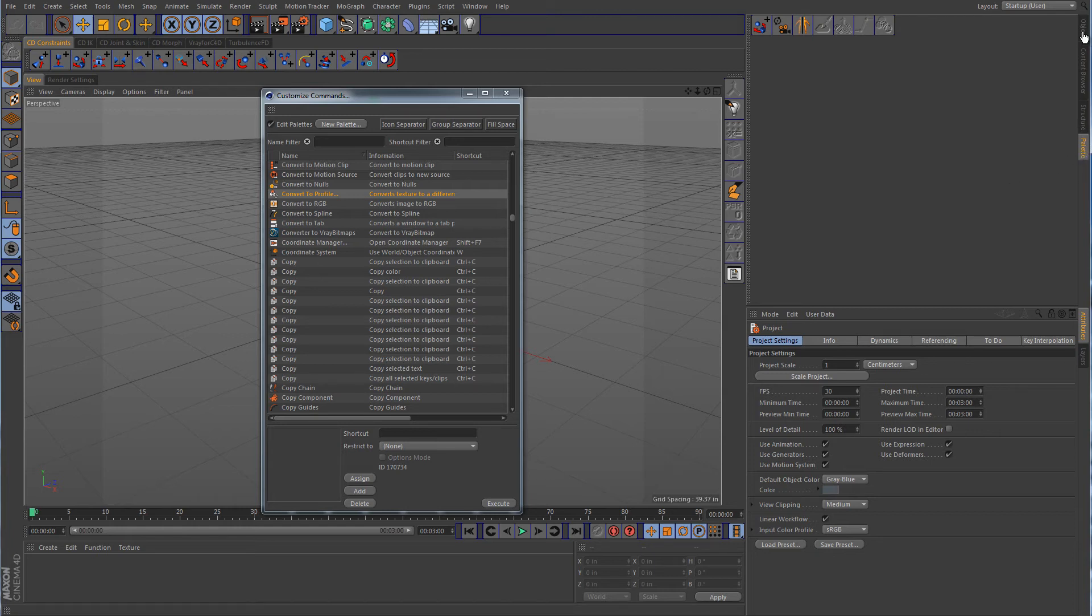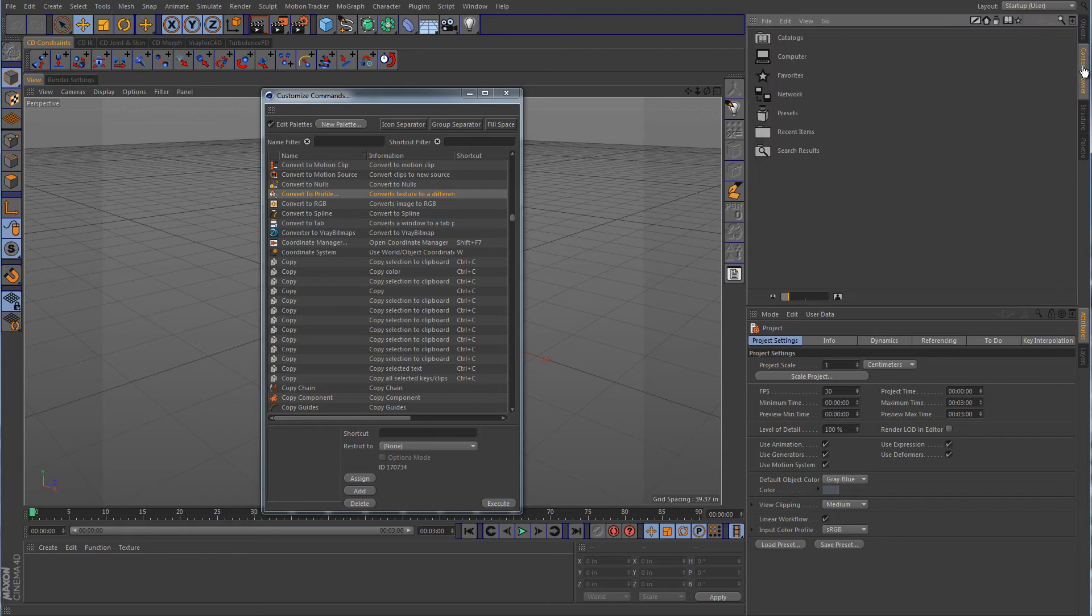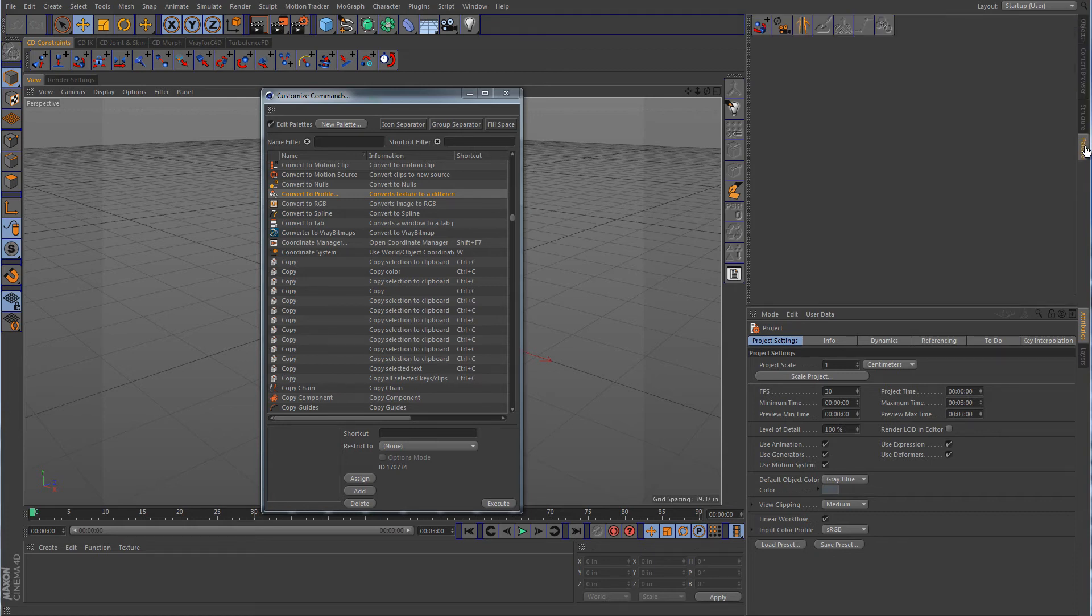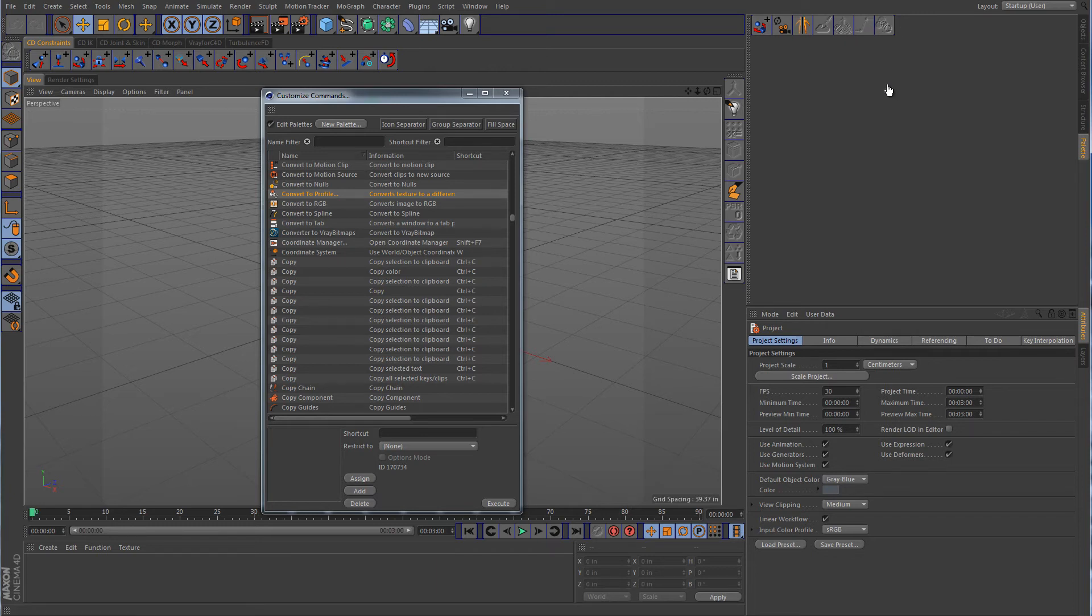So now you can still go and switch between the three that were there, plus the new one that you just added with all of your custom command icons that you put in there.